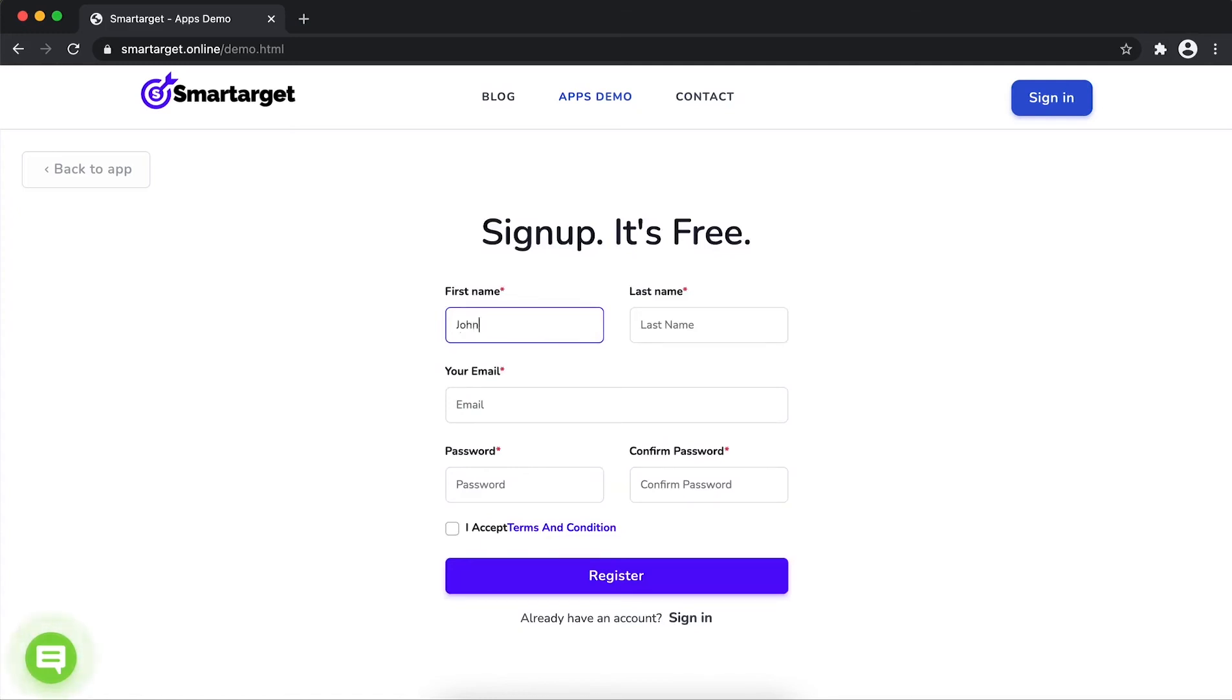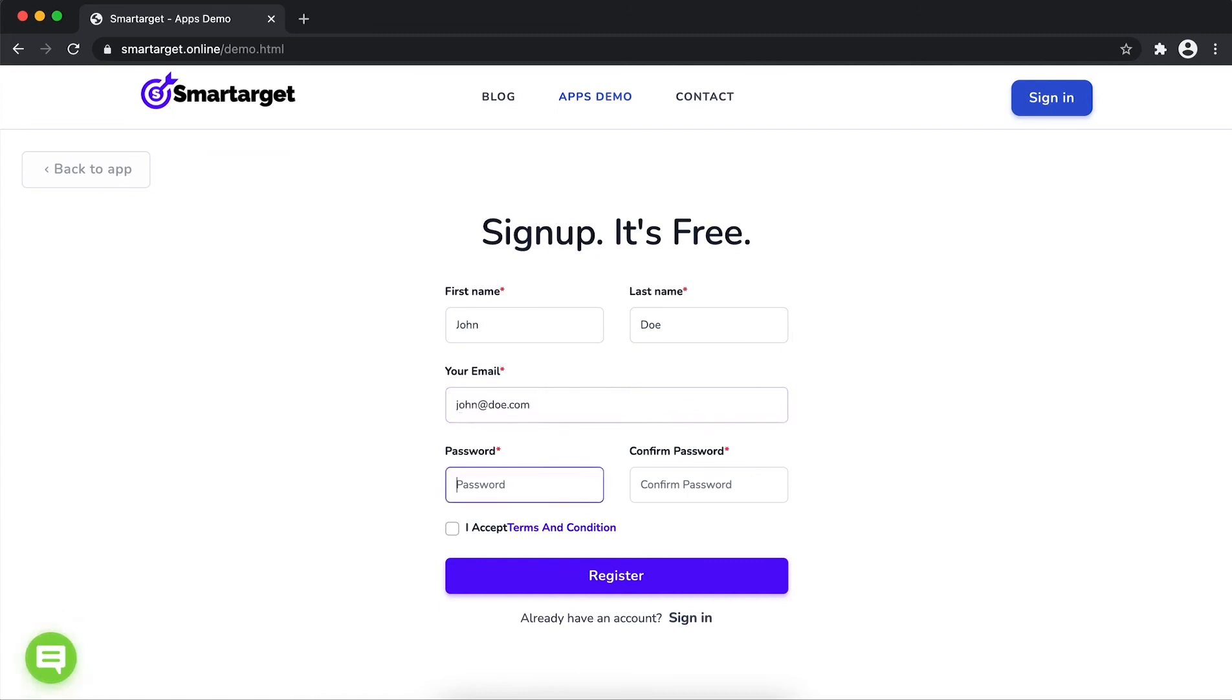Fill in your first name, last name, email address and password. Please make sure you write your correct email address so we will send you a verification email. Now click on register.